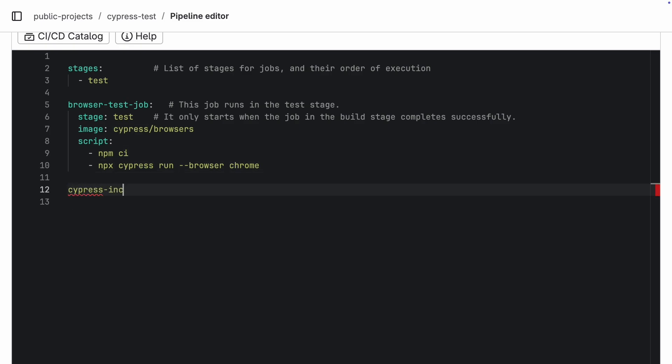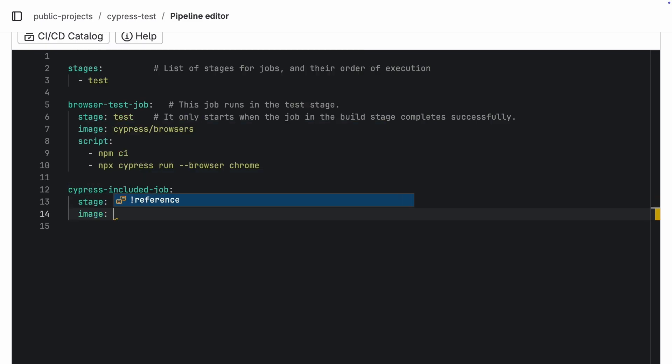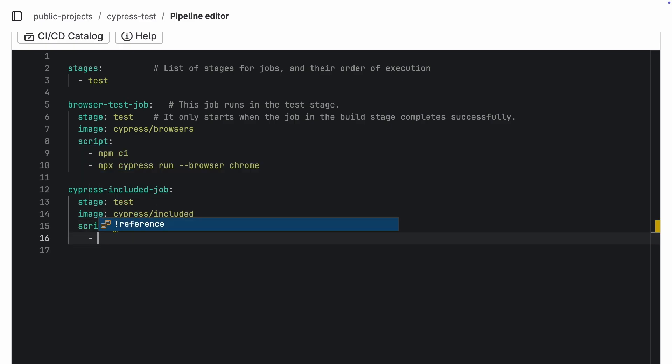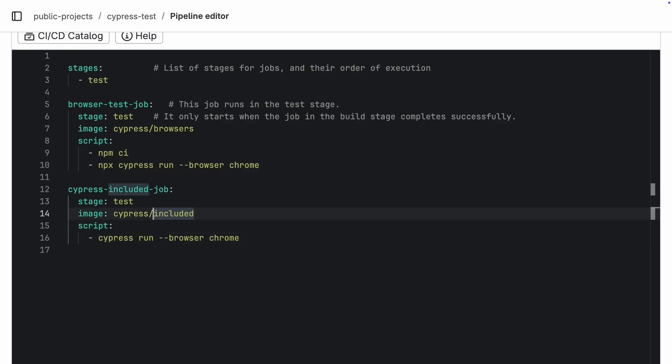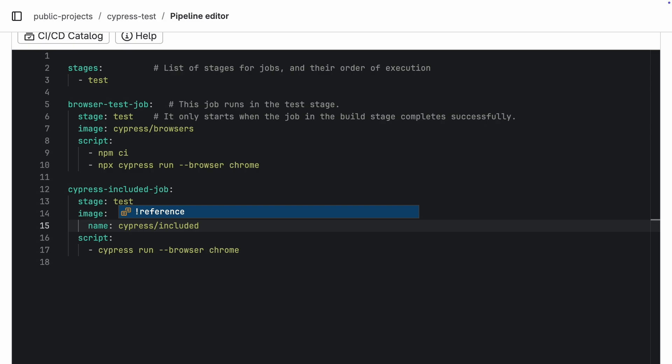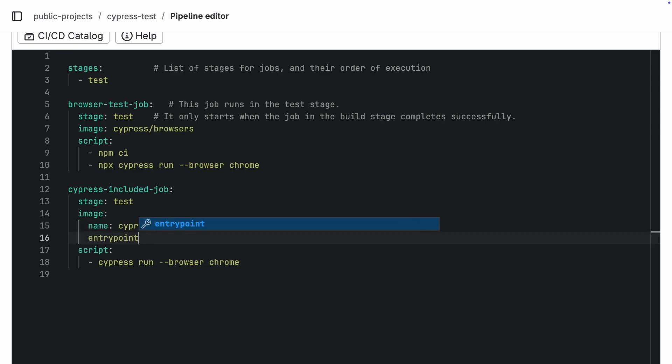Now, let's set up the Cypress included job. The difference here is that we don't need to install Cypress, it's already in the image, we just run the tests. For this image, we also need to clear out the entry point by setting it to an empty string. This image has a default entry point that runs the tests automatically, but in a CI-CD pipeline, we wouldn't see the logs. Clearing the entry point lets us run Cypress manually in our script and see the output.